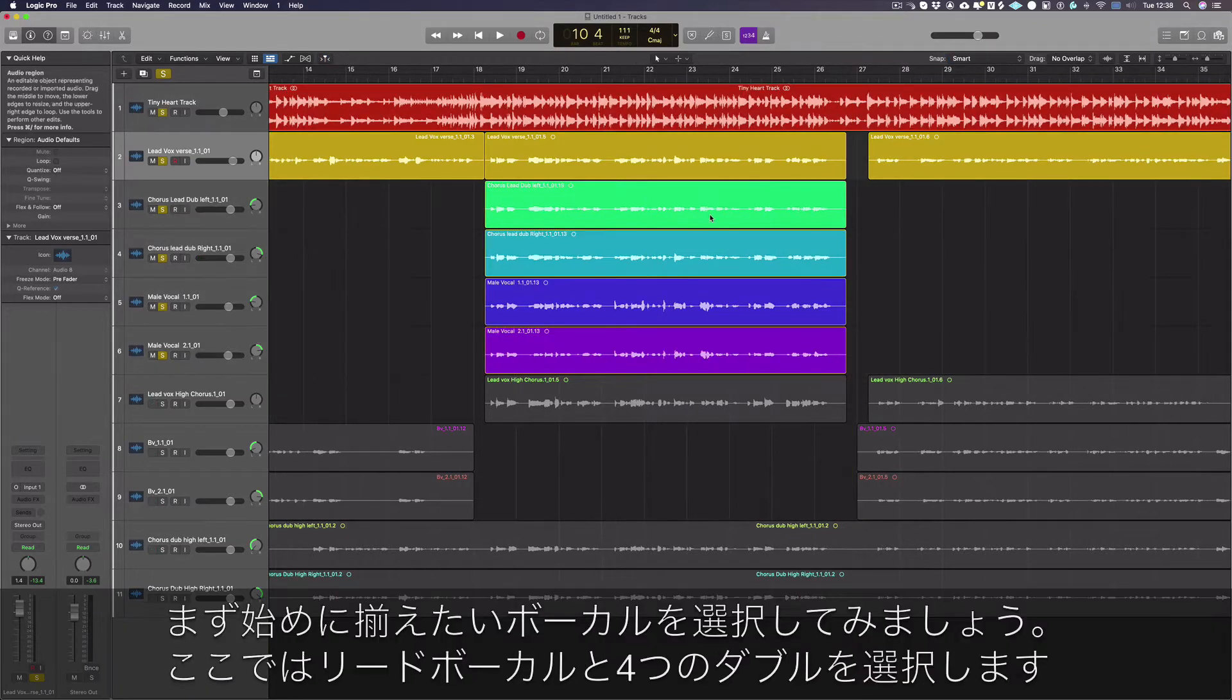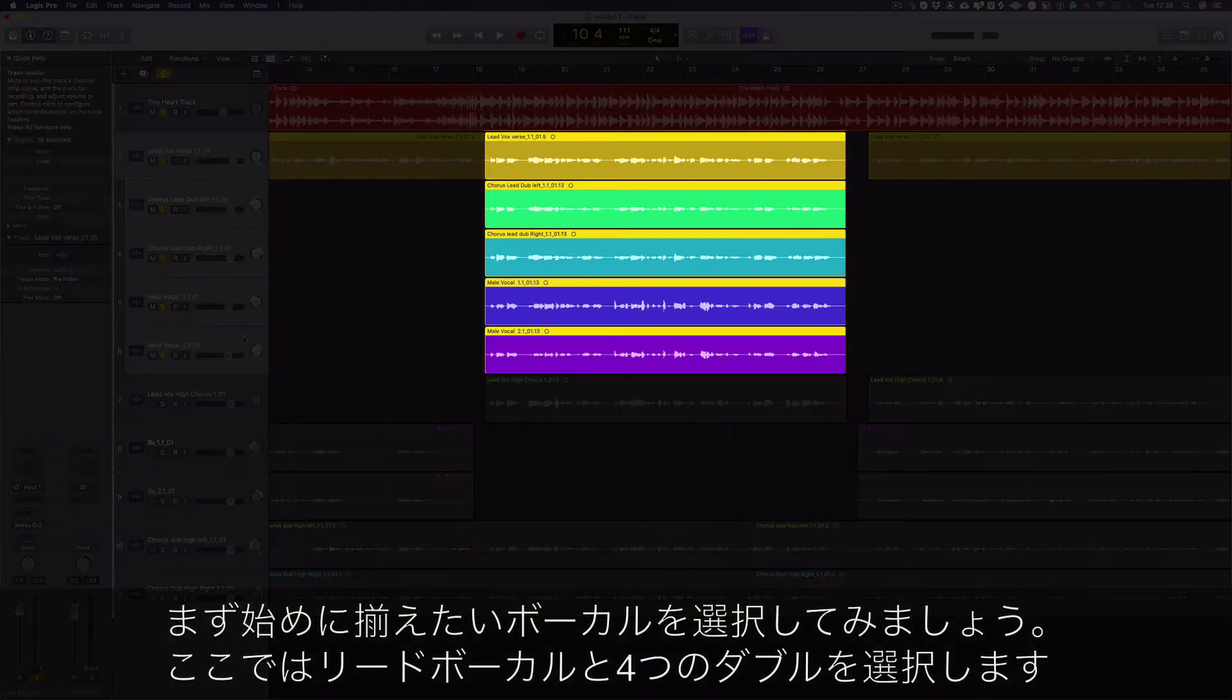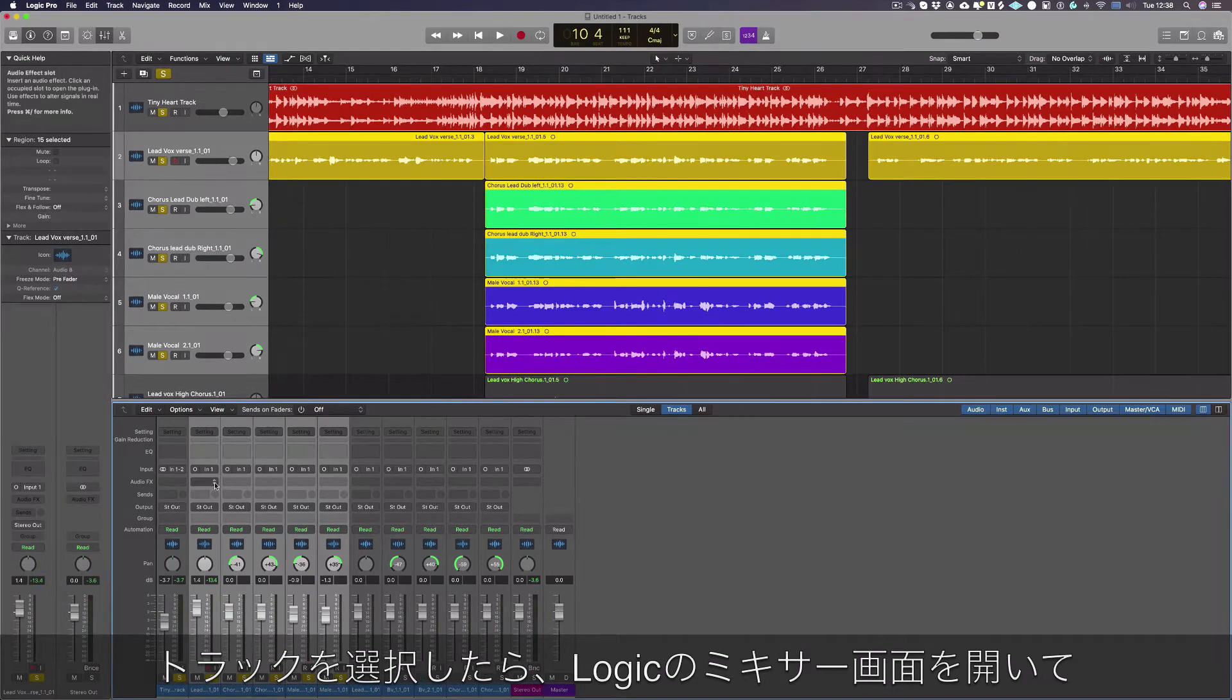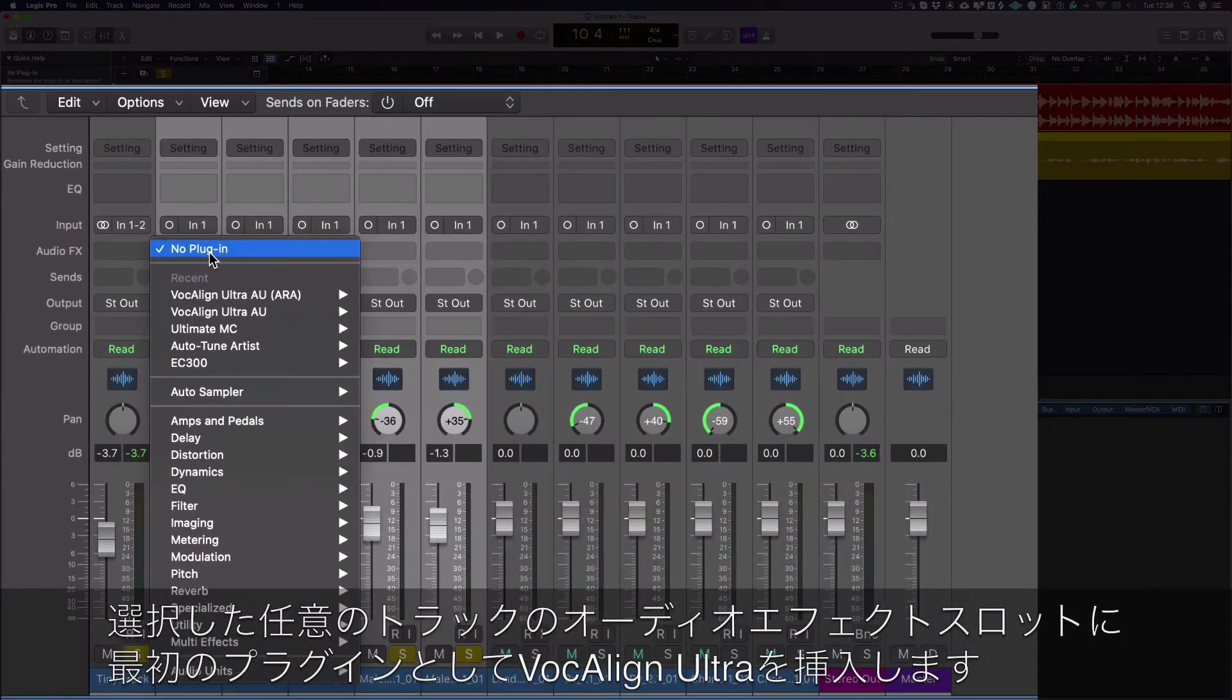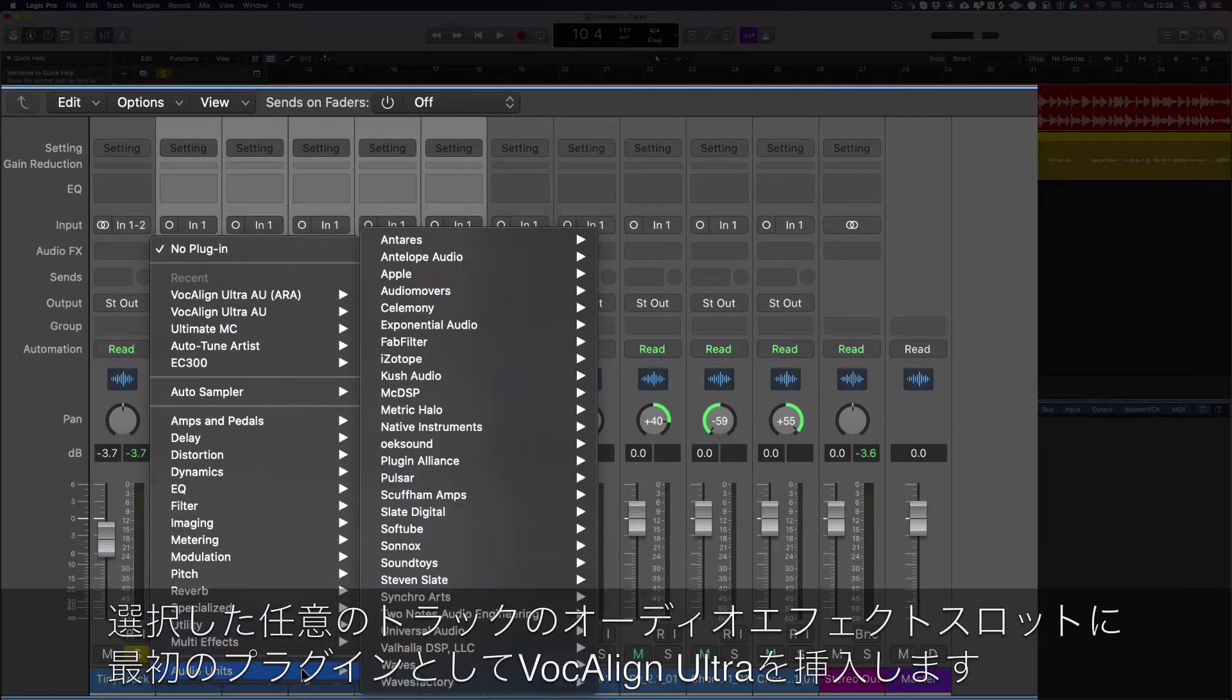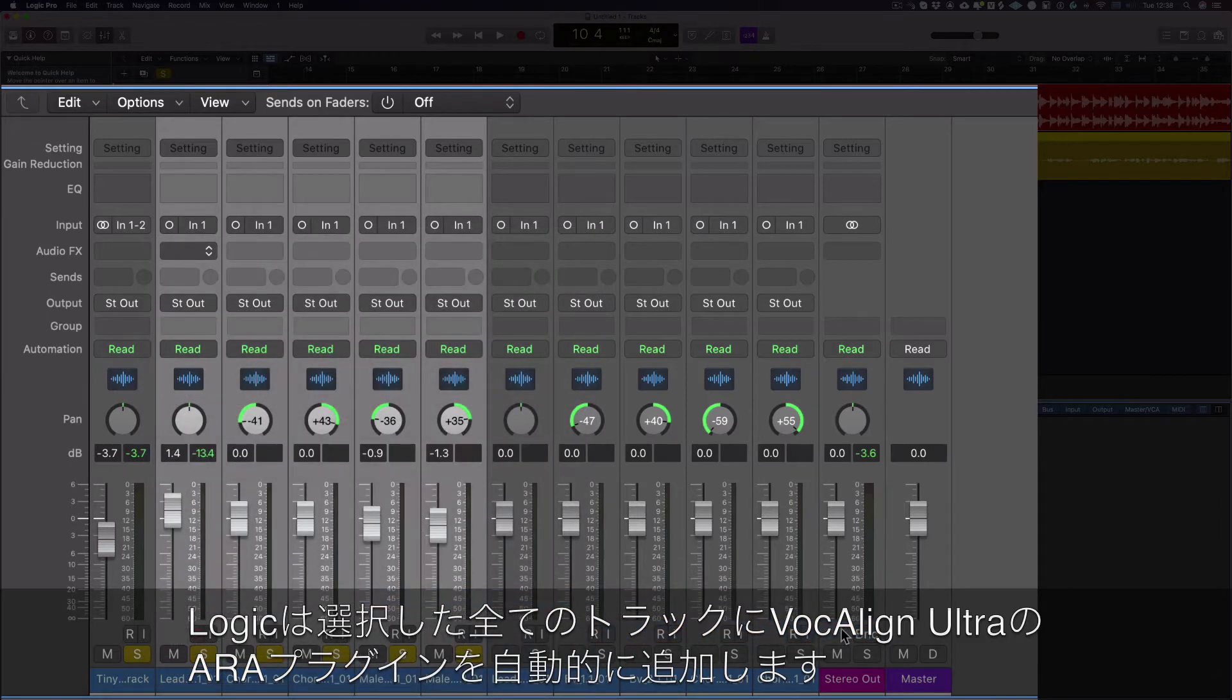Let's start by selecting the vocals we want to align together. In this case, that's the lead and four doubles. Once our tracks are selected, we bring up the mixer view in Logic and then add VocAlign Ultra as the first plugin in the audio effects section for any of the tracks that we selected. Logic will automatically add VocAlign Ultra ARA to all the selected tracks.